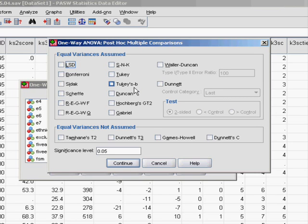We'll have to carry out what are called post-hoc tests to find out where the differences actually lie, i.e. there's a difference between white British and black Caribbean or white British and Indian, for example.